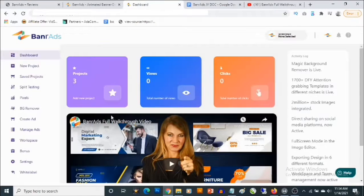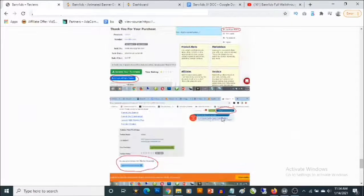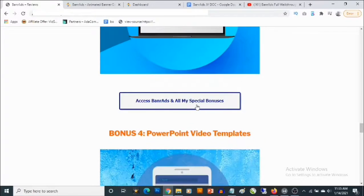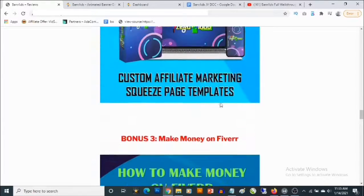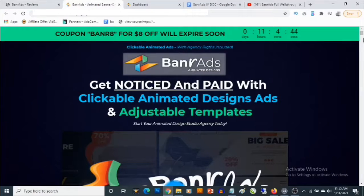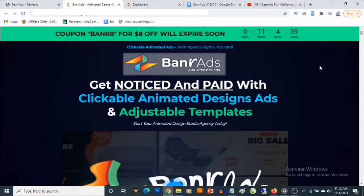Bonus number five gives you access to all the vendor bonuses that are going to be available to you inside the members area. My own bonuses are also going to be available to you inside the members area. All you need to do is click on 'looking for your purchases,' find Banner Ads, and then find the bonuses. What you need to do to lock in all these bonuses is click on any of the blue buttons on this bonus page, which will take you to the sales page of Banner Ads — and that's where you'll be able to pick up Banner Ads.